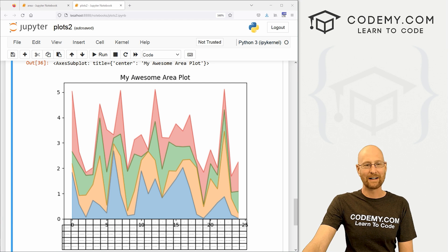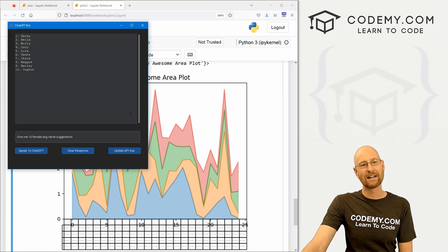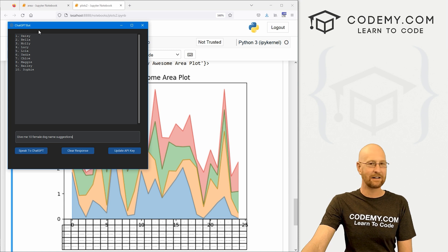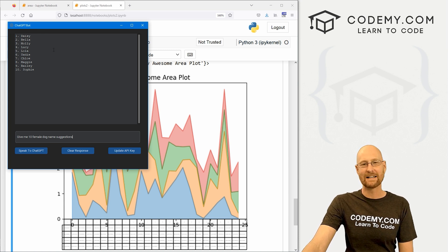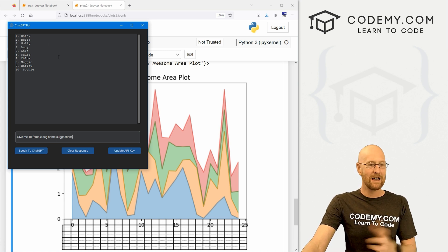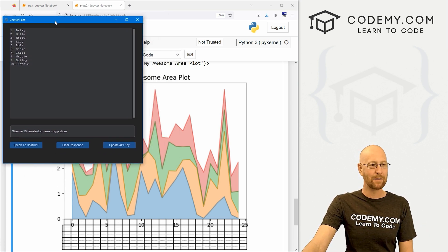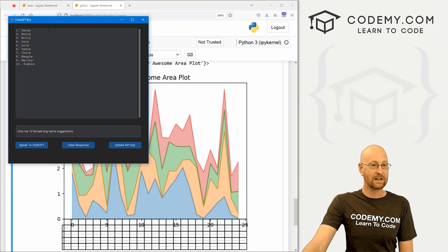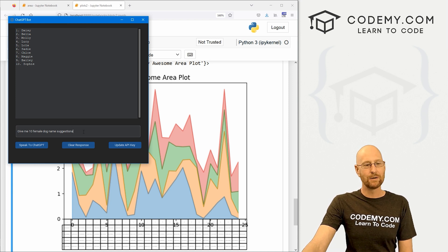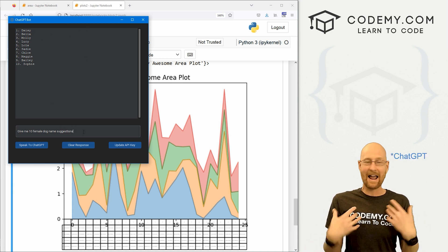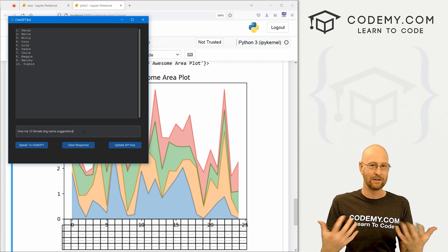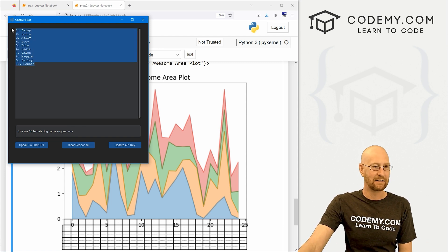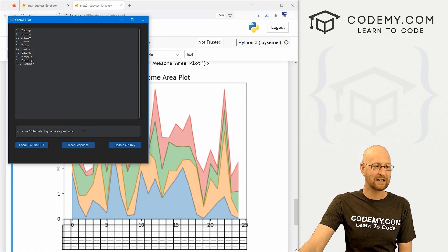Alright, like I said, in this video we're going to look at area plots with pandas, but super quick announcement. I've just completed my ChatGPT Tkinter course over at tkinter.com. If you're interested, we built this really cool app that uses custom Tkinter to make it kind of cool and modern, and it allows you to interface with ChatGPT in any of your apps that you create. And we do it by creating this little simple app.